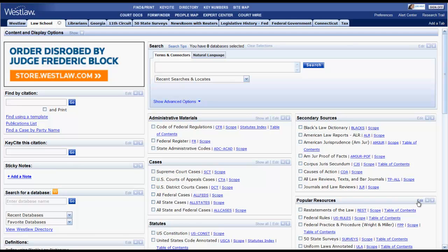The purpose of this video is to give you an overview of how to use West key numbers in Westlaw Classic. Westlaw Classic uses key numbers as a part of their headnotes, which usually appear near the beginning of a case. Key numbers can be a great way to find cases that discuss a particular issue or area of law.